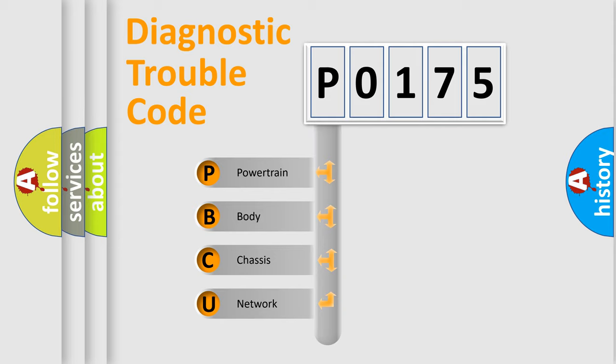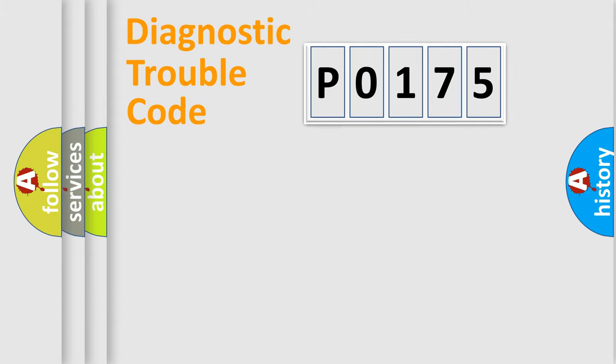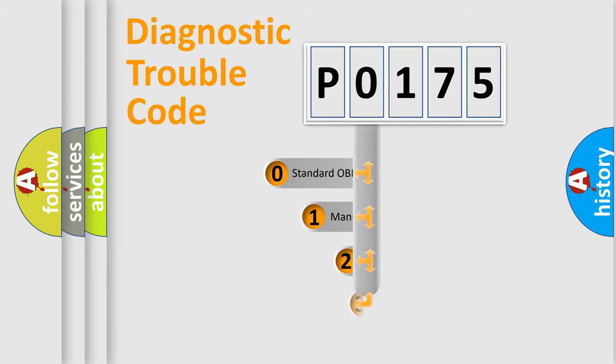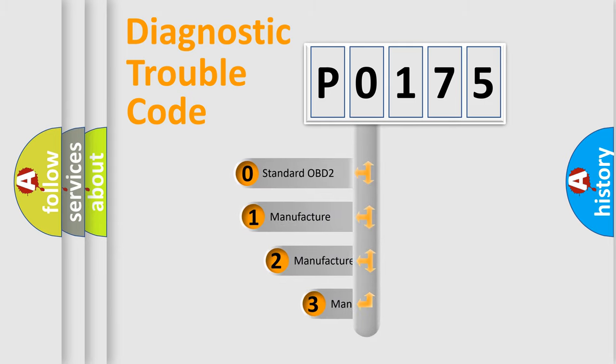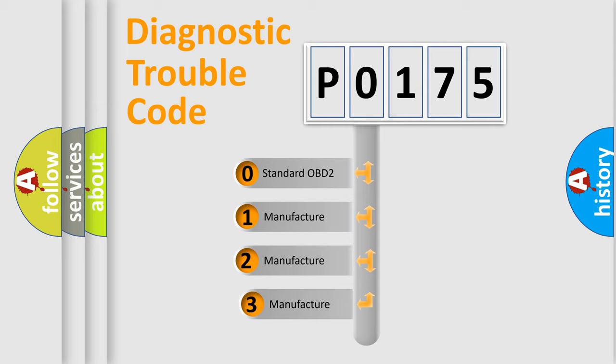We divide the electric system of automobile into four basic units: Powertrain, Body, Chassis, and Network. This distribution is defined in the first character code. If the second character is expressed as 0, it is a standardized error.